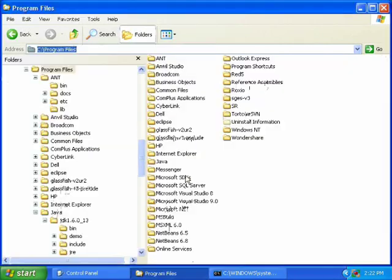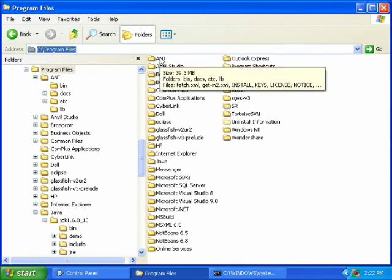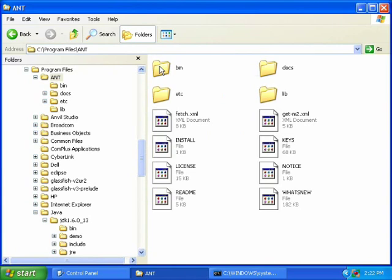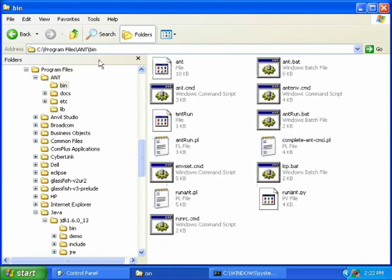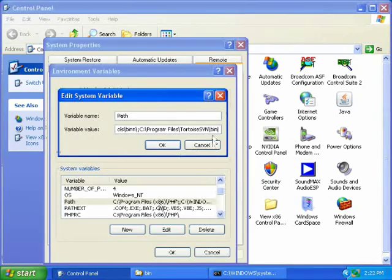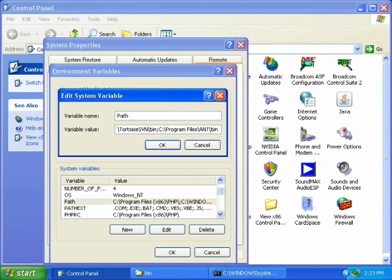Now we need to find your ant path to your ant bin. So go to where you've installed ant, then click on the bin directory, and then copy that path. Then make sure there's a semicolon before you paste it, and then paste it in your path.